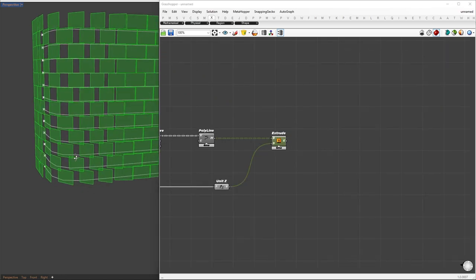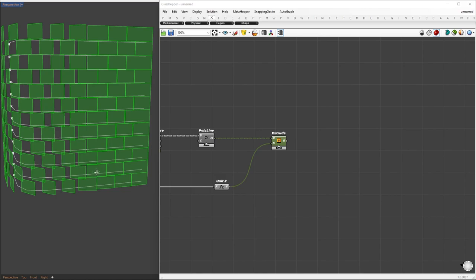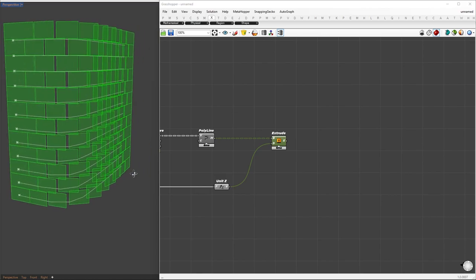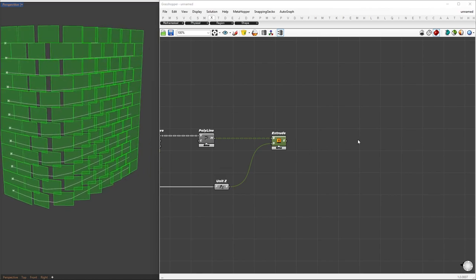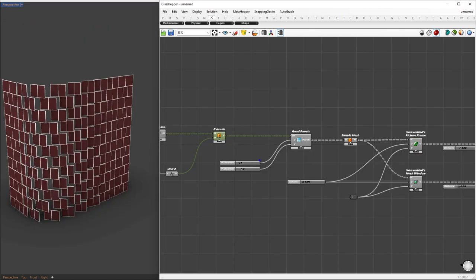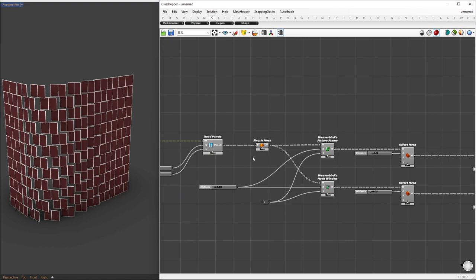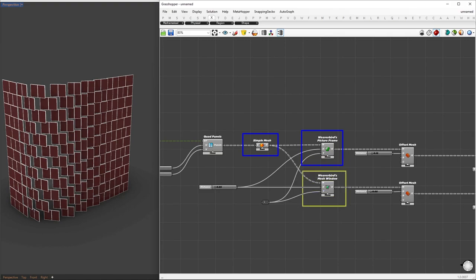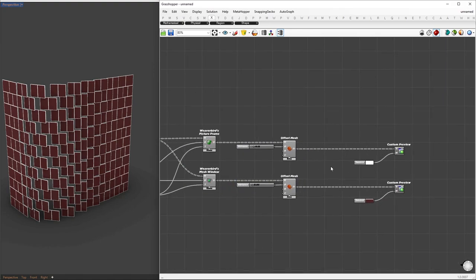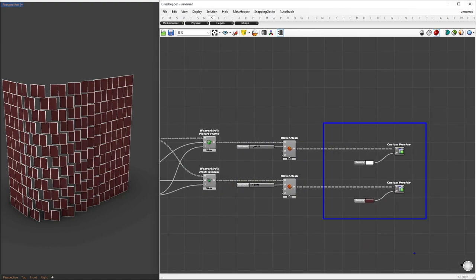Alright, now let me walk you through the process of creating frames and panels for each surface. First, I used the Lunchbox quad panel component and set the U-Division to 1 and the V-Division to 2. For the frames, I converted the surfaces to meshes using the simple mesh component. Next, I created the frames and panels using a combination of Weaverbird's picture frame and mesh window components. To give the frames some thickness, I used the offset mesh component from Pufferfish. Finally, we can assign different materials to each element.